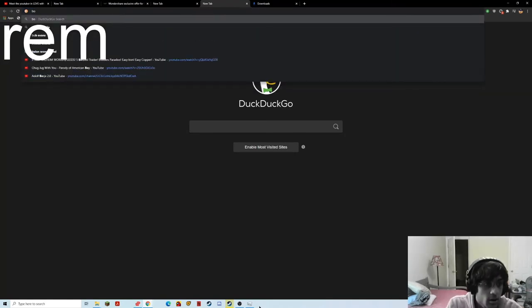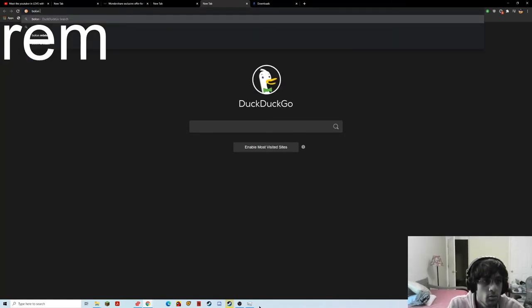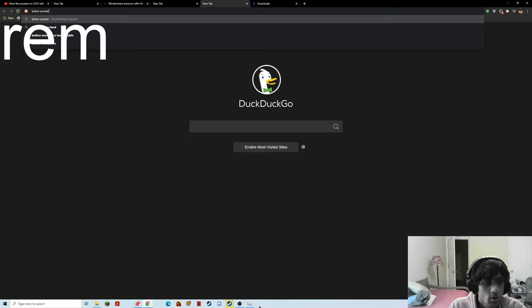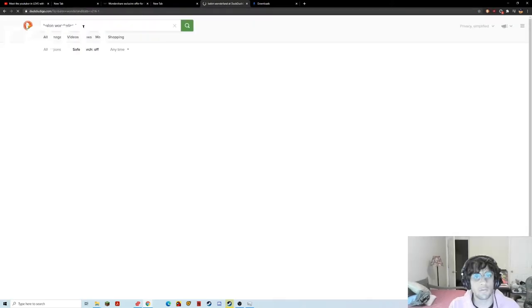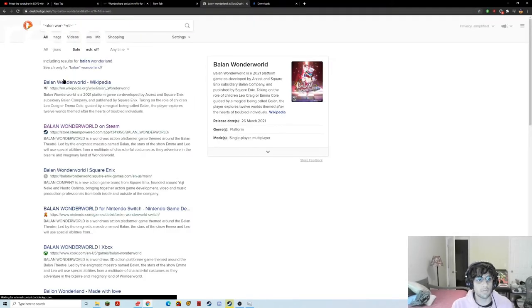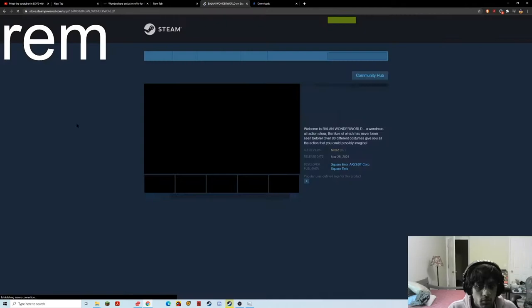Look, if you've heard of Balan Wonderworld, you're gonna hate this video if you're a fan of the game.